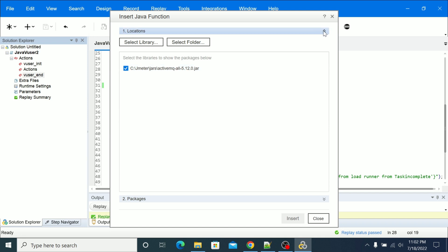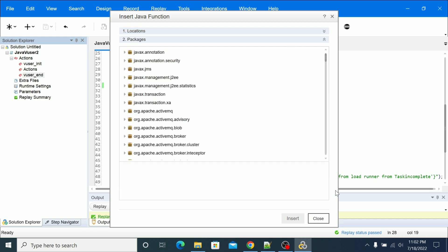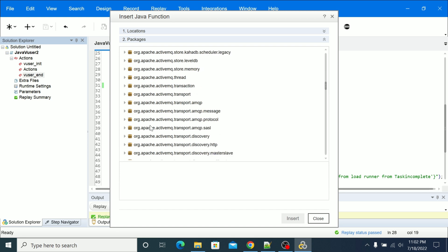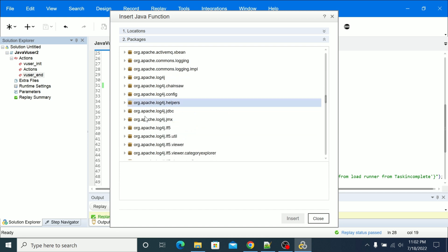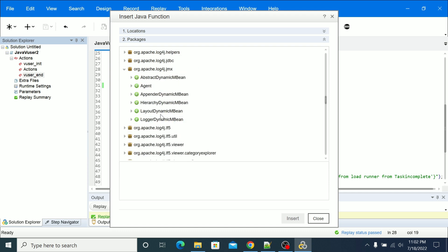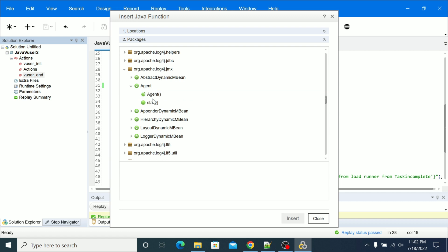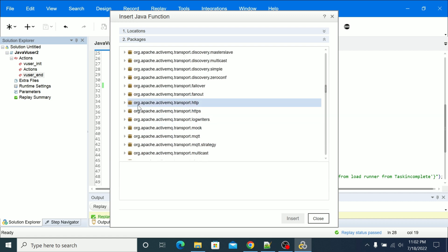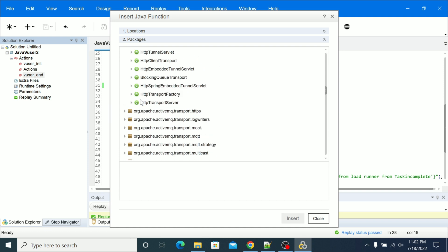So once you open this, now the locations are expanded. Just to close this it will open the packages. Now we need to open the packages. In ActiveMQ these are all packages available, and if you open any of the packages we will be having the classes, and if you expand any of the classes you will be having the methods. You need to use the appropriate class, you can go to all classes.